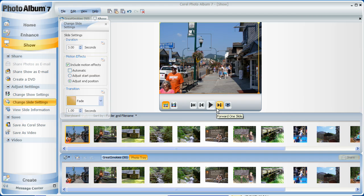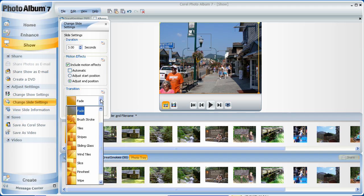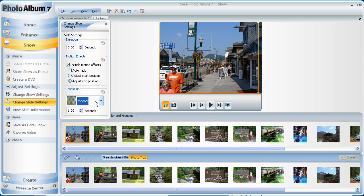Again, I'll do some of the other ones later. Transition effects can also be random or individual. And again, apply to all slides and adjust a length there as well.